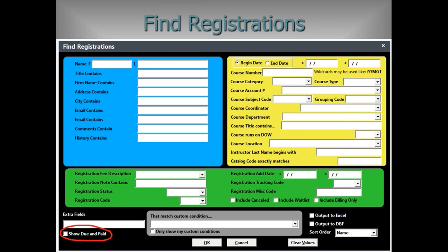Finding registrations — this is one of the things that wasn't mentioned at conference but has been out for a month. The new addition in version 89 is 'Show Due and Paid' down at the bottom. This whole mechanism — accessible via the F4 key — lets you search across many different criteria: blue fields from the name screen, yellow from the course screen, or green from the registration screen. You can pull on different criteria to find missing registrations. Chuck will be doing a dedicated webinar on this F4 key later this month. You can also output the results to Excel, DBF, or import into another system.